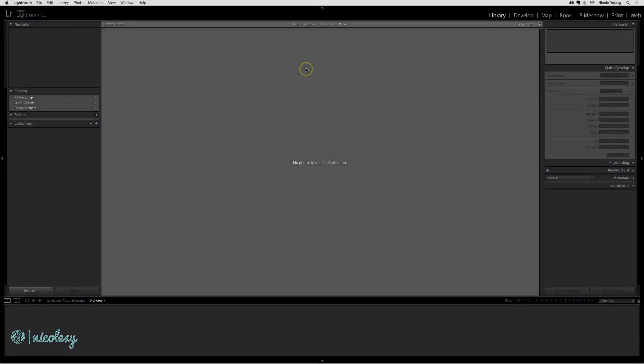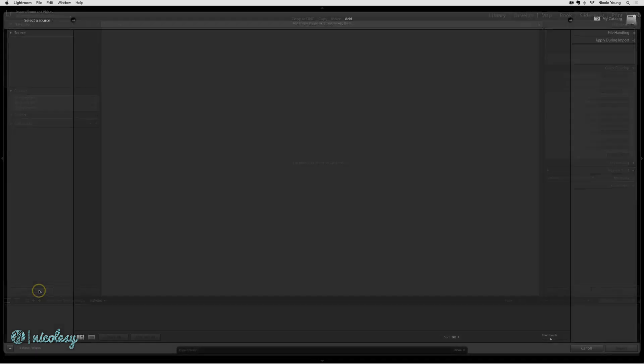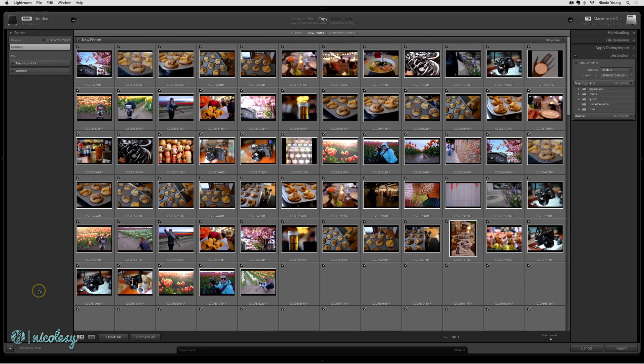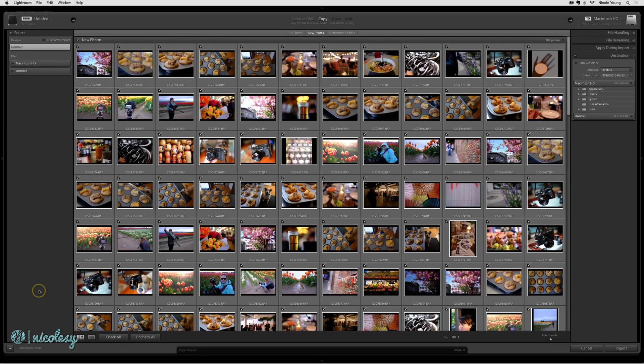Let's start out with what I like to call the quick and dirty import settings. This is a good place to start if you're new to importing in Lightroom. I'll begin by clicking on Import on the bottom left, and I'm going to be importing from an SD card that I've plugged into my computer.